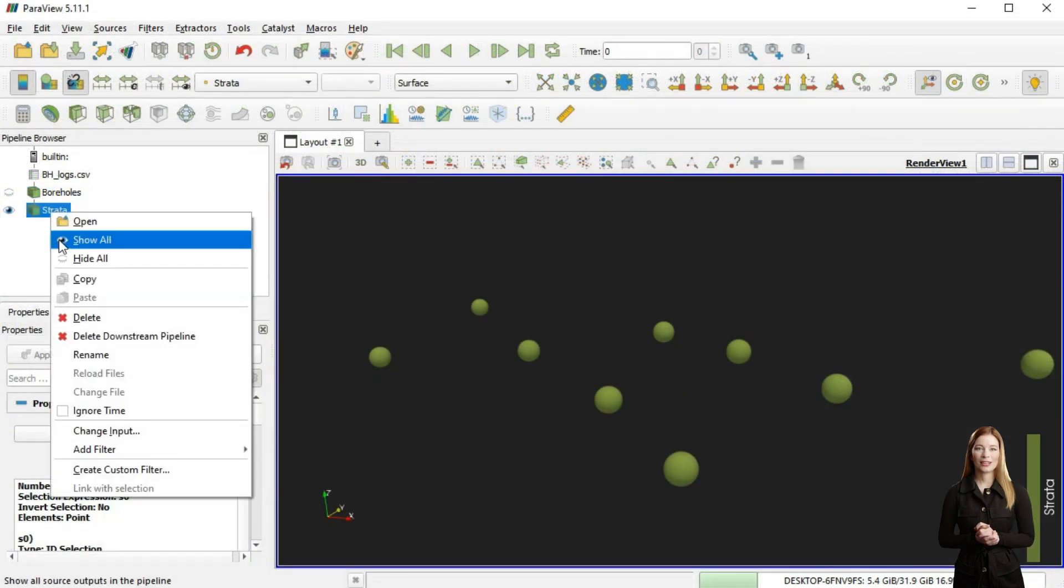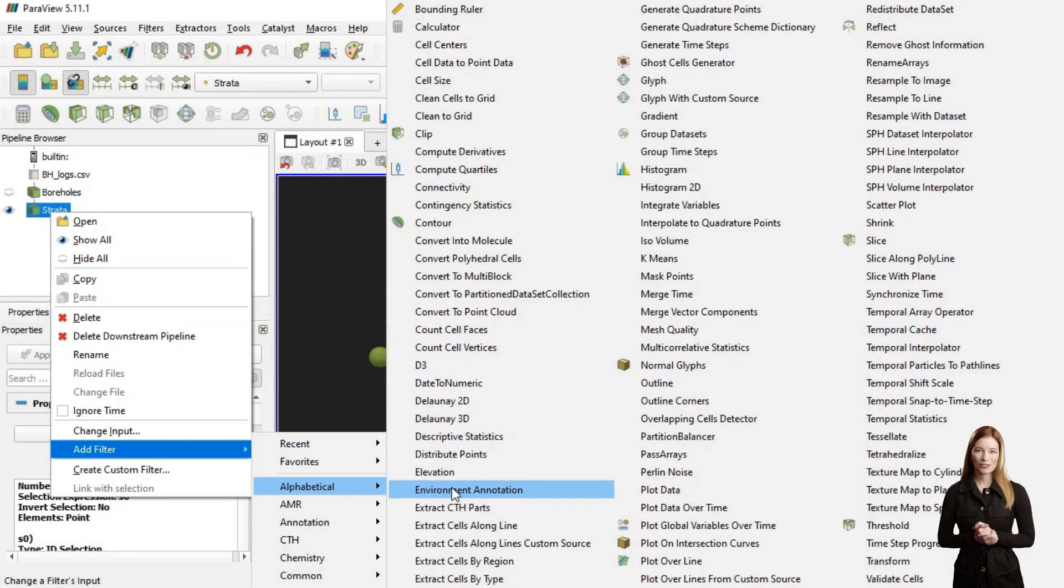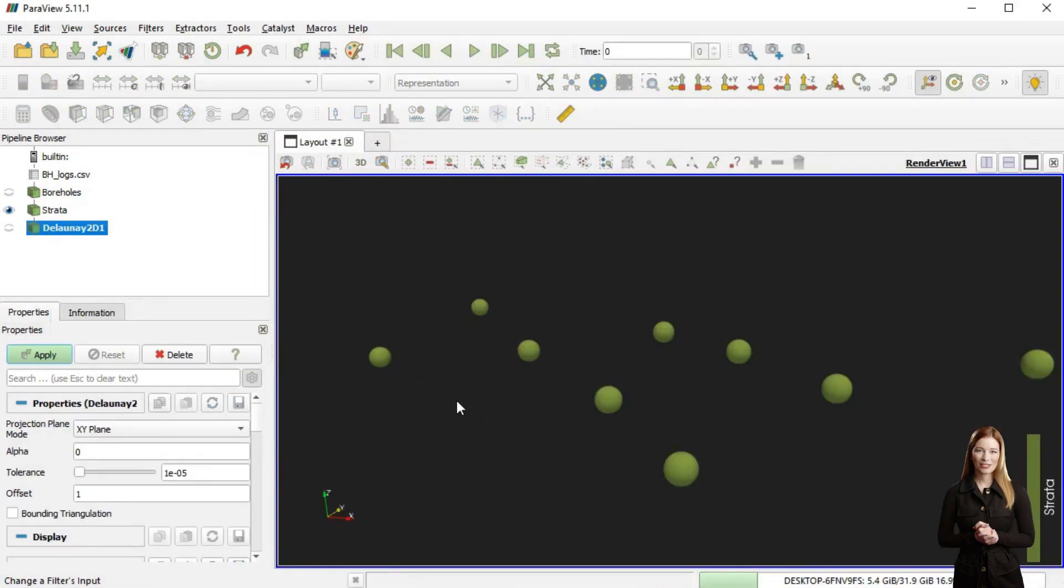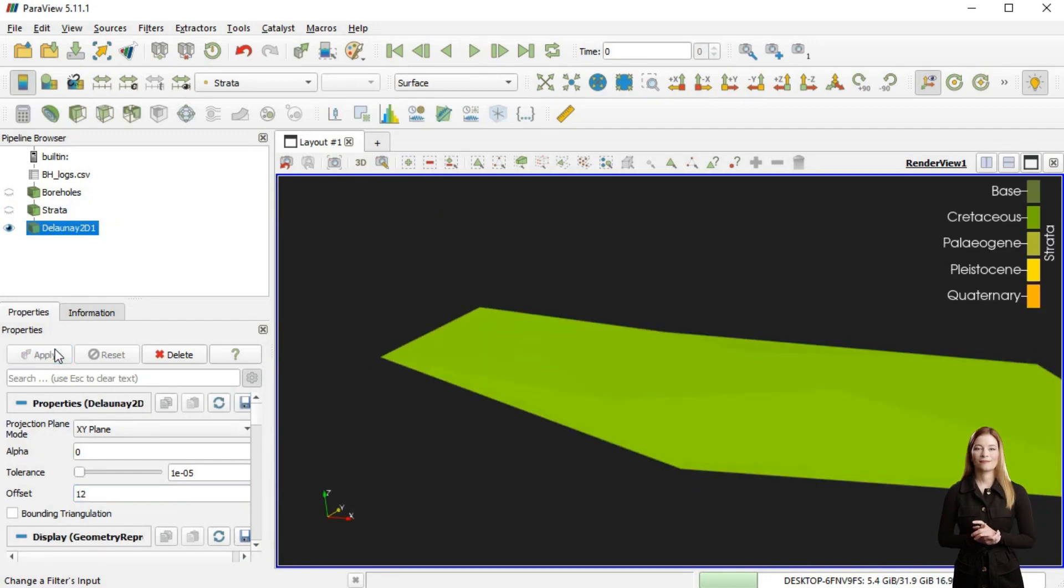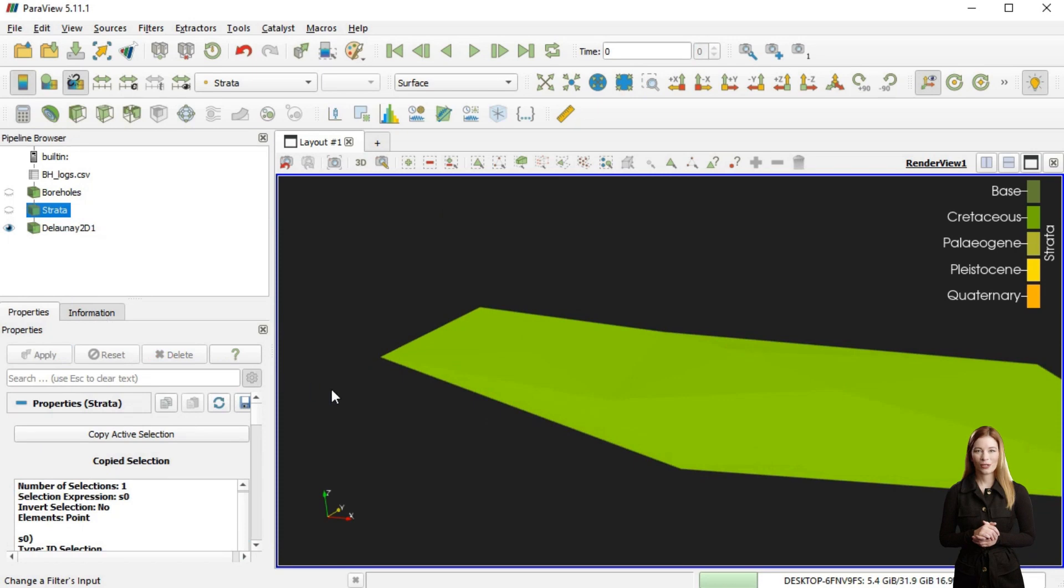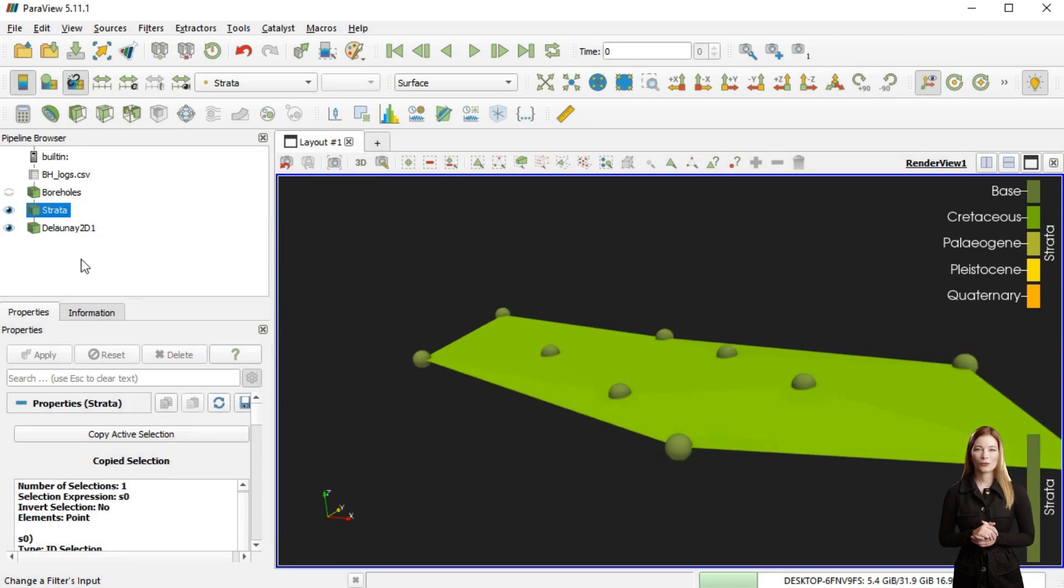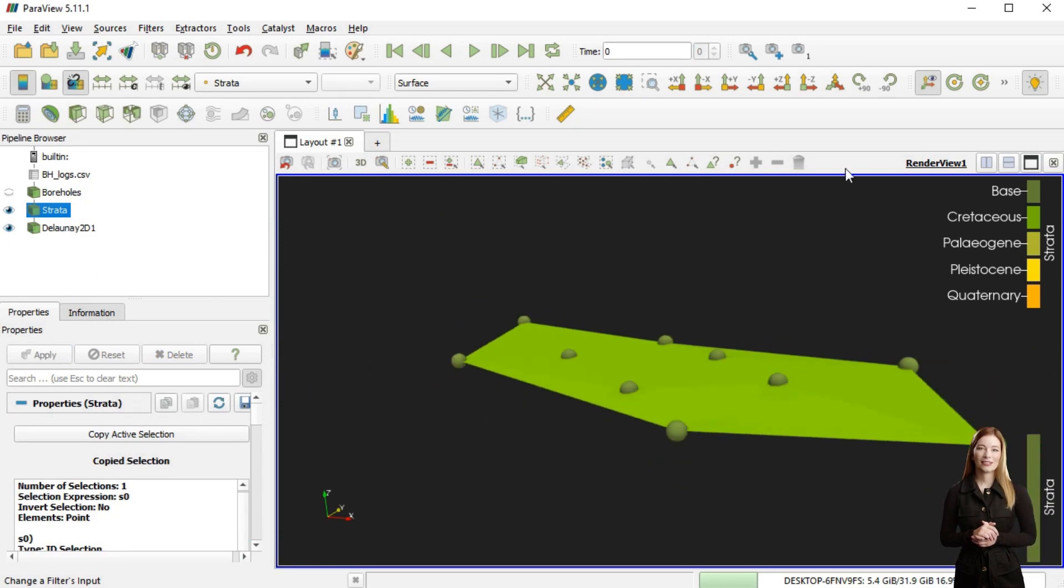Creating a surface in Paraview is possible using Delaunay 2D or Delaunay 3D filters which generate a triangulated irregular network. I have adjusted the offset value to fine-tune my surface and this is generally not required.